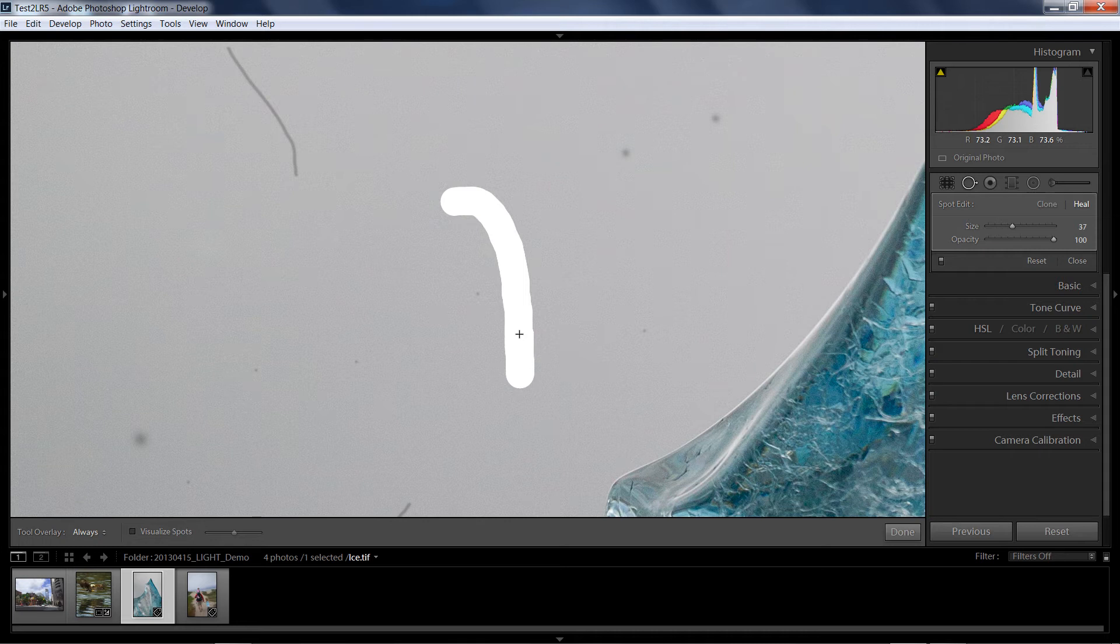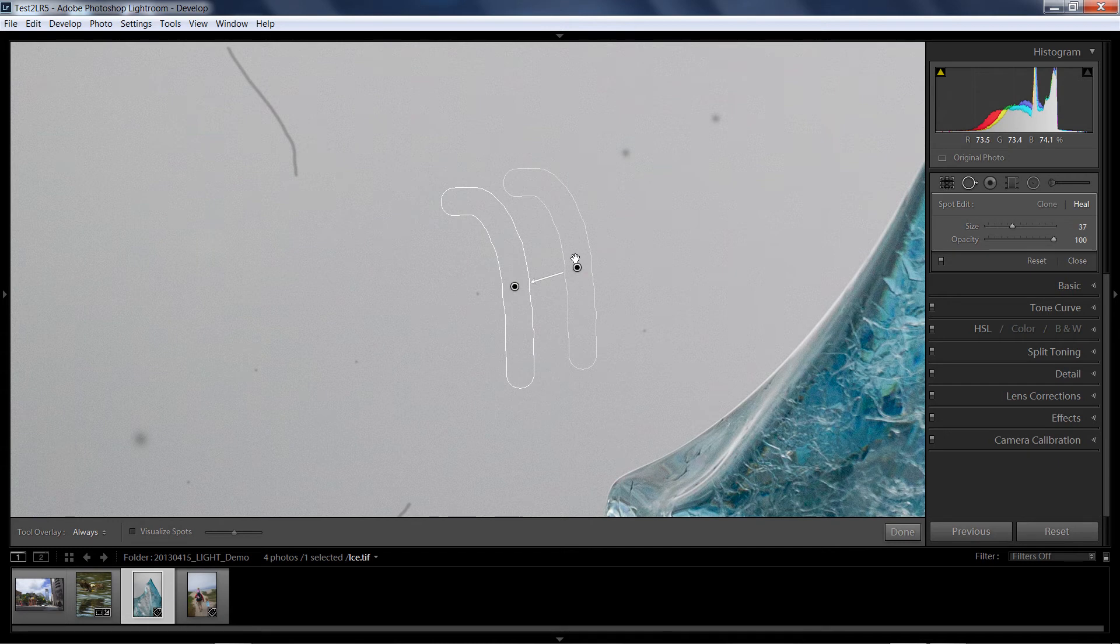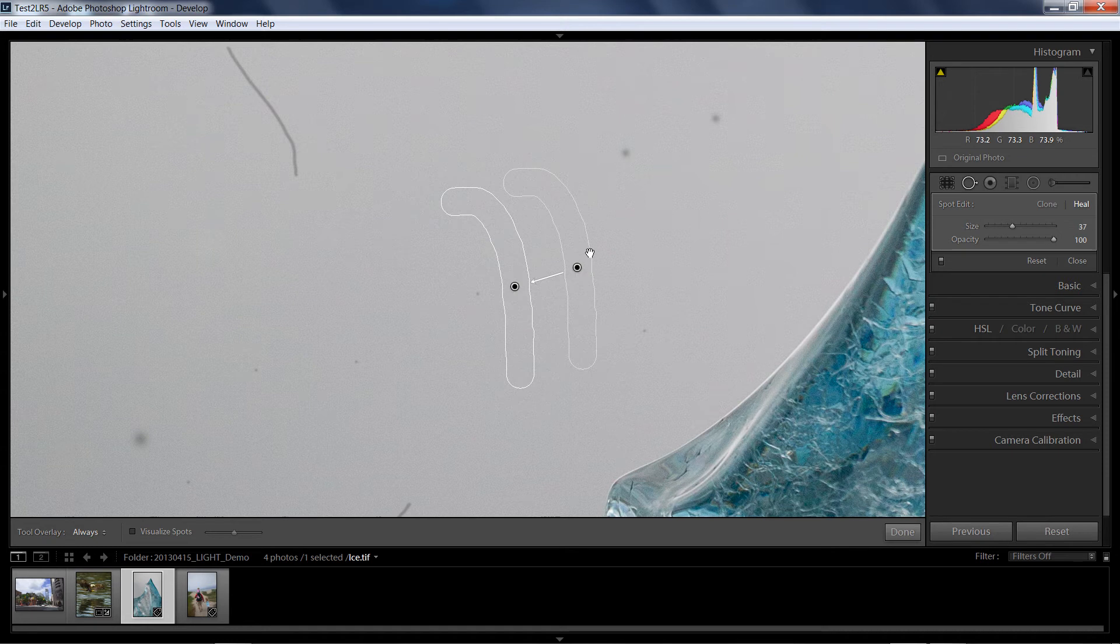Now, the functionality right now is the white paint. I'll bet by the time we get to a release version of Lightroom 5, that changes a little bit. But as of right now, we put white paint over everything that we want to clone or heal, release the mouse, and Lightroom picks a source that is the same size and shape and takes care of the healing or cloning. All in all, that's pretty cool.